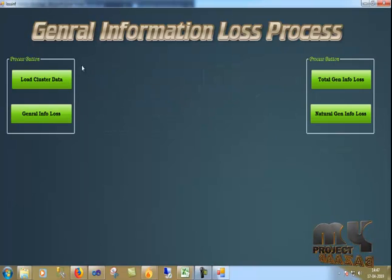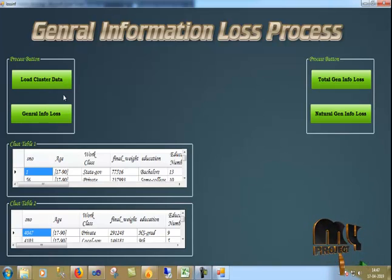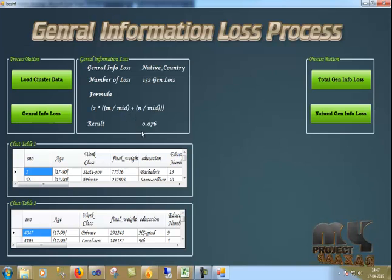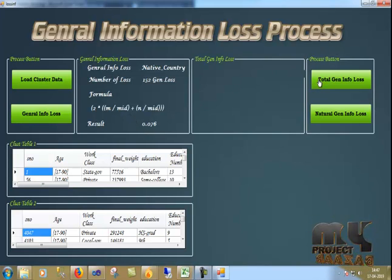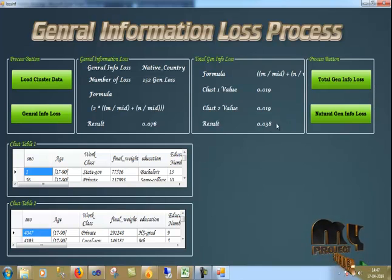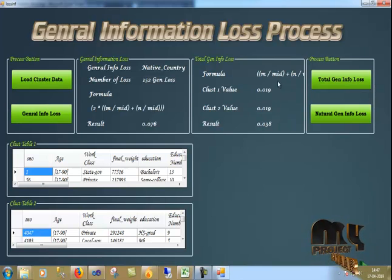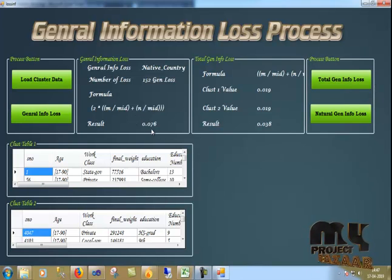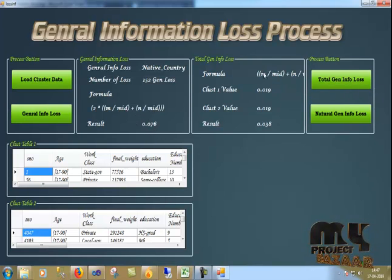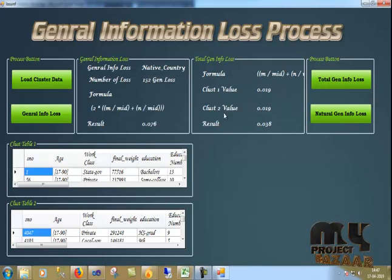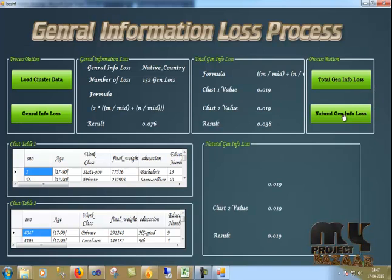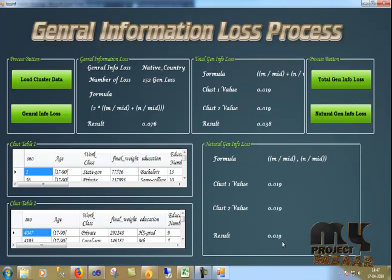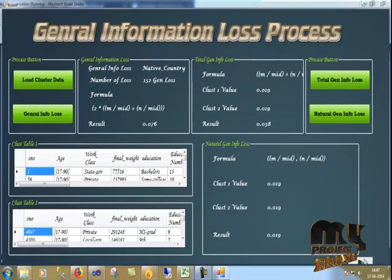I'll load the data. Generalization loss is 0.076 based on the formula. Using this formula, we got the 0.076 result. Using this formula, we got the baseline and we got 0.038. Naturally we got 0.019. Let's go to the next one.